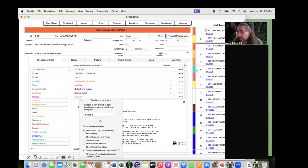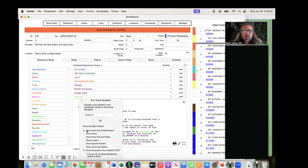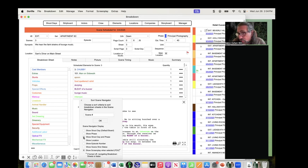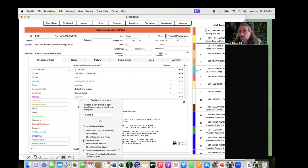There's also show phase — if you have more than one phase like principal photography, pickups, or second unit, this will show the phase. You can also show shoot day and phase together if you want to see both.